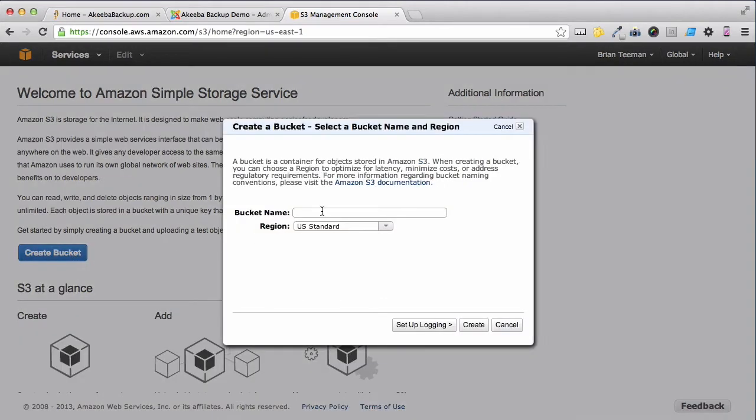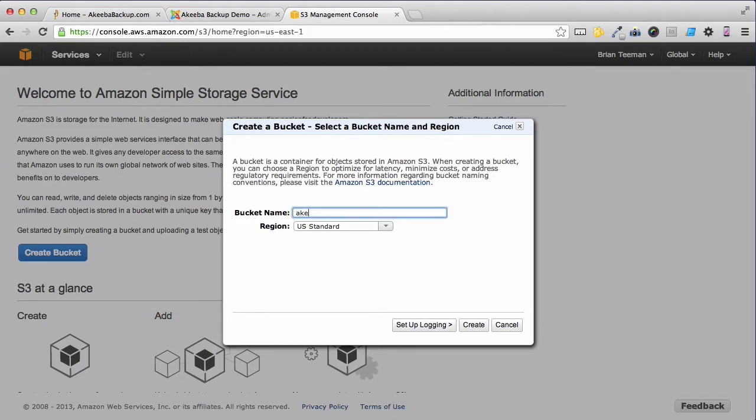Give your Bucket a unique name, ensuring that you don't use any uppercase letters or spaces. I usually use the domain name and click Create.